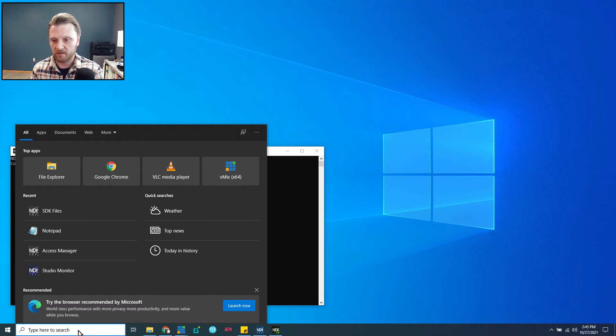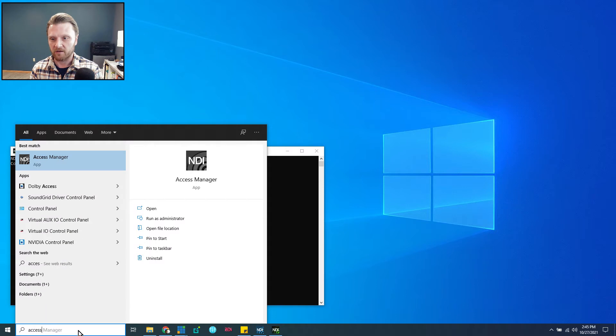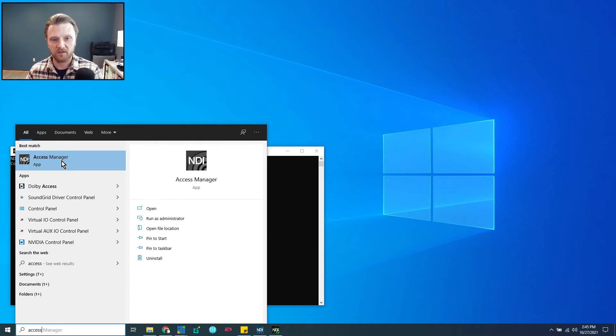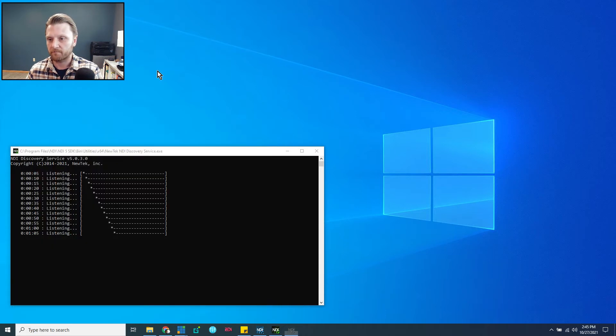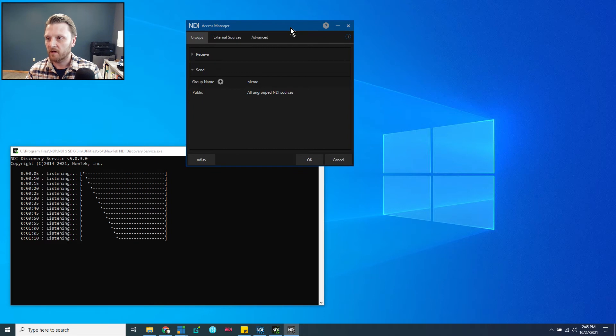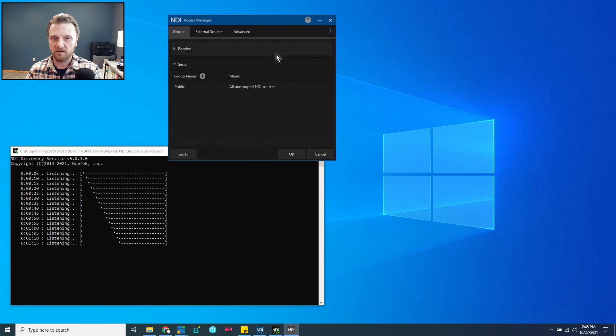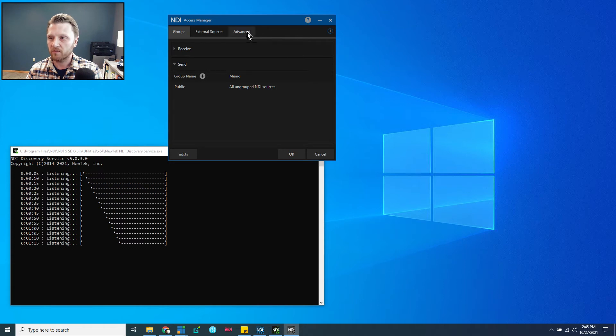What we need to do is go into Access Manager. So I'm going to just type Access Manager. This is the NDI Access Manager from the NDI Tools package we installed earlier. Click that. Go over to this machine here. And there's a few tabs. We're going to leave all of this to the default settings. The only thing we need to change, we need to go to Advanced.